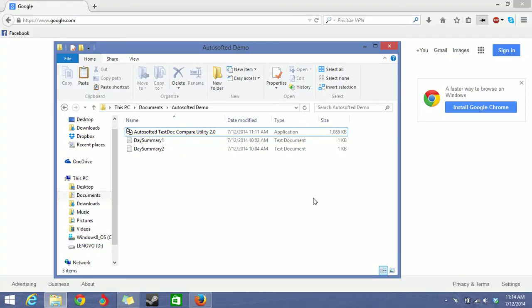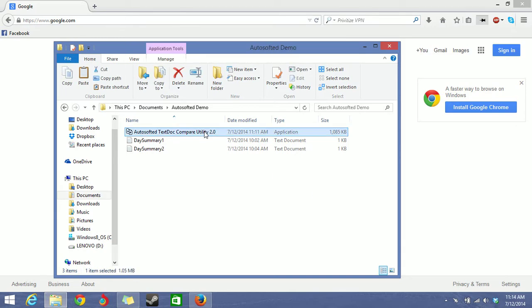Welcome to another Autosofted utility demonstration and today we'll be showing you the Autosofted TextDocCompare utility which allows you to compare two different text files or two different document files up to Word version 2003.